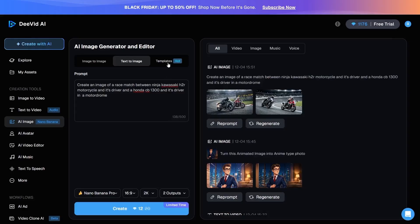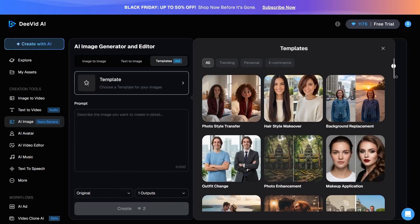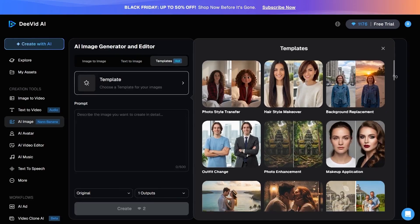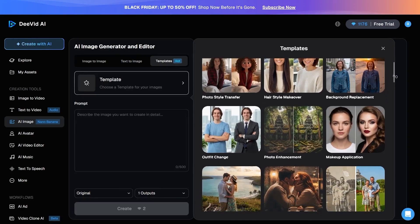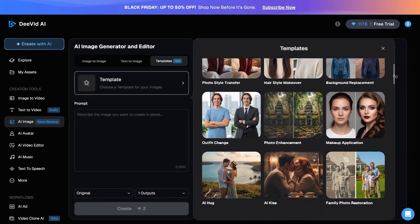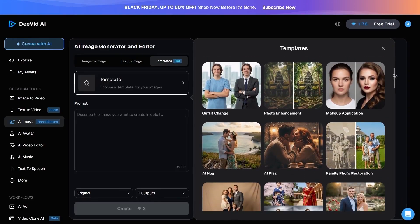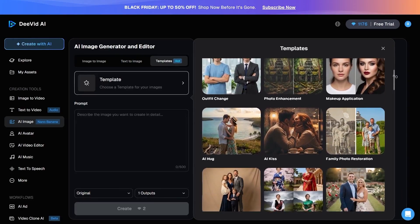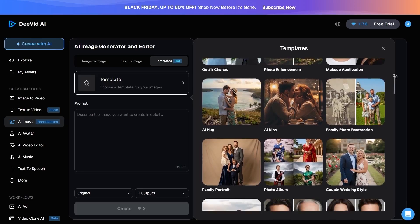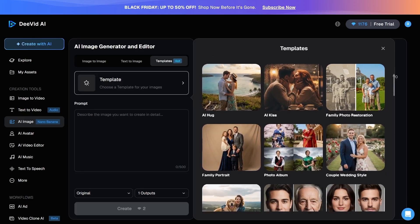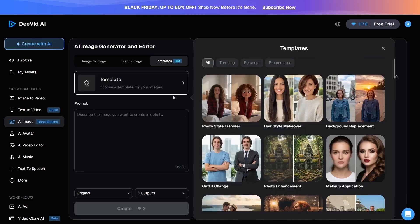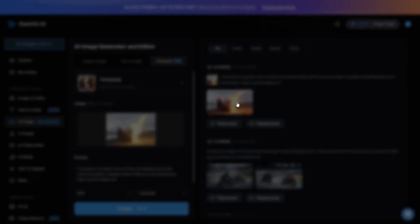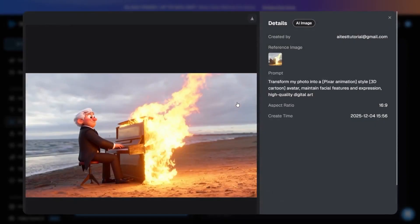Then we arrive at the Template section, which is genuinely exciting and allows you to recreate many of today's trends. It is also highly practical, such as for changing backgrounds or color correction. By selecting a template, uploading your image, and writing the prompt you want, you can generate exactly the output image you have in mind.